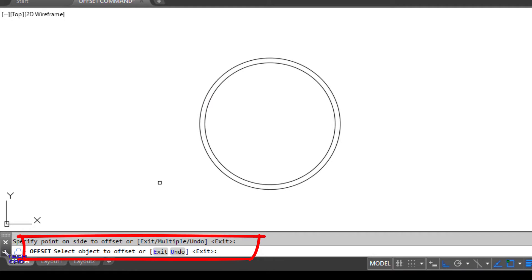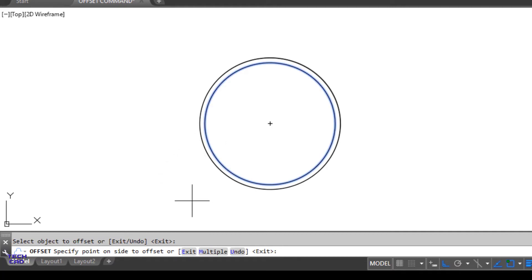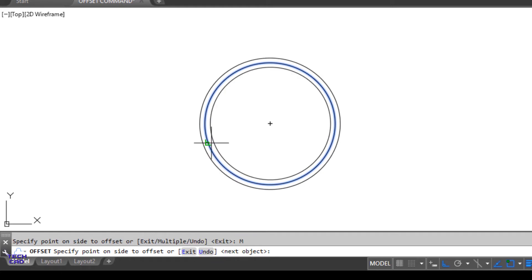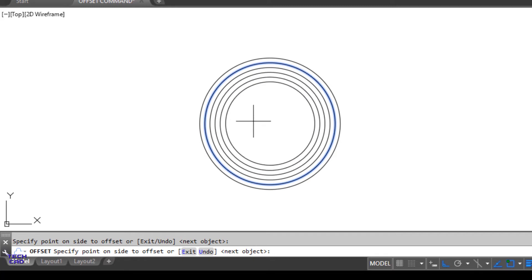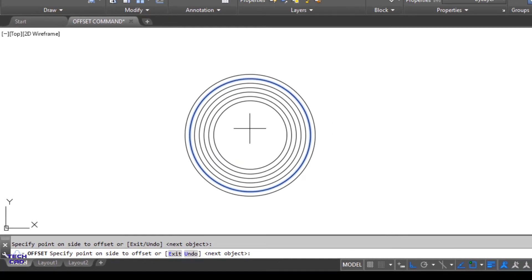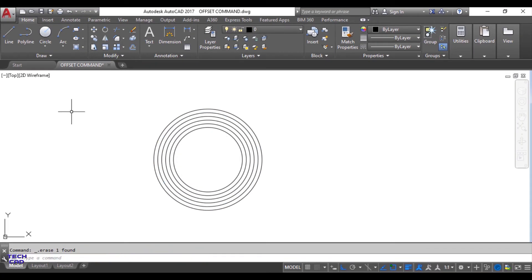To make a lot of concentric circles inside the basic circle, select this circle again. In the command line bar there is a 'Multiple' option — select Multiple, go inside, and keep clicking. By clicking repeatedly you can make a lot of concentric circles inside your original circle. This is the beauty of the Offset command. Let's understand it with another figure — I'll make a rectangle here.